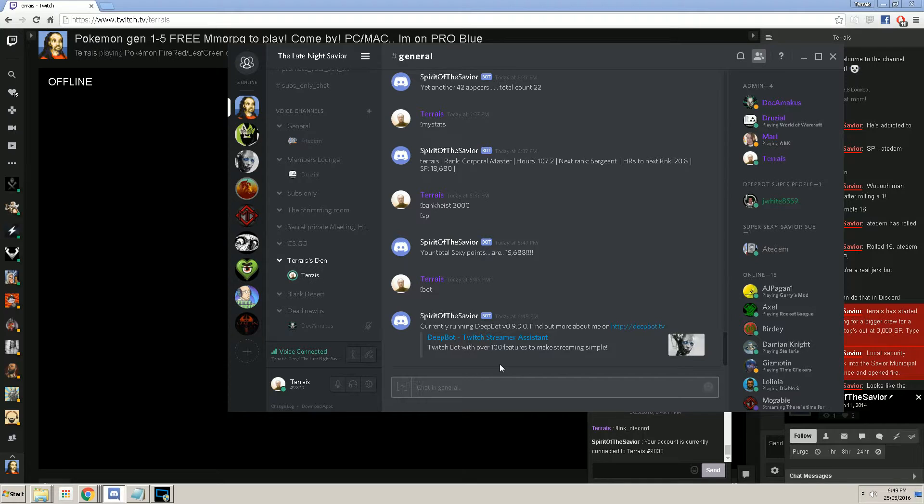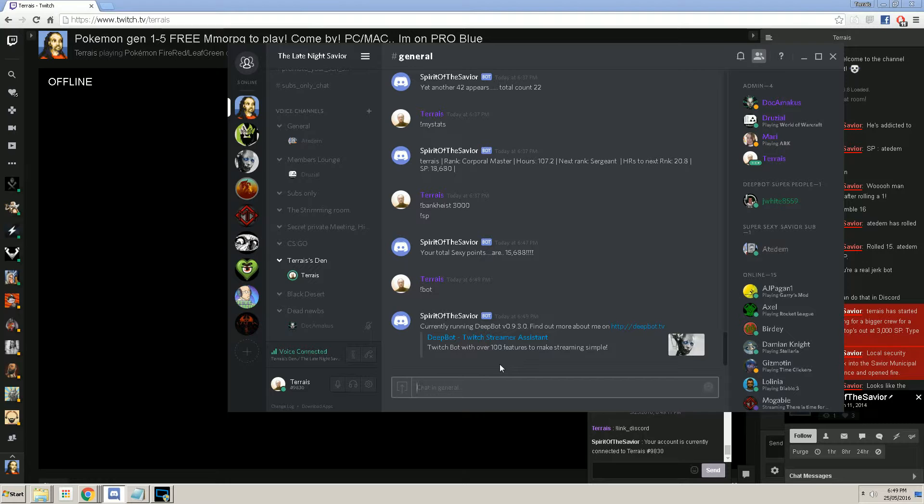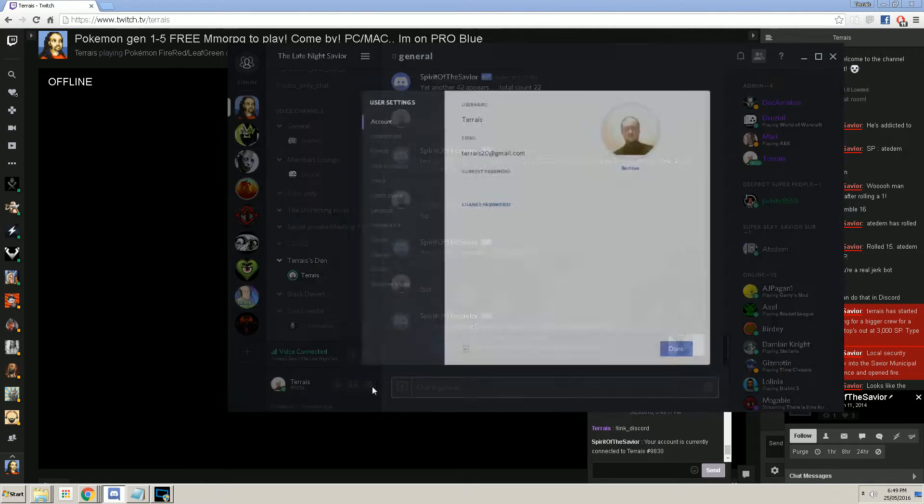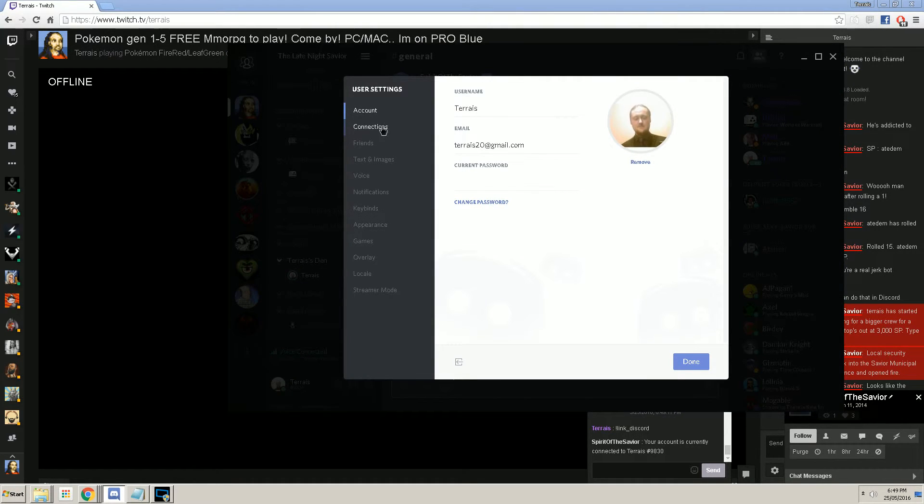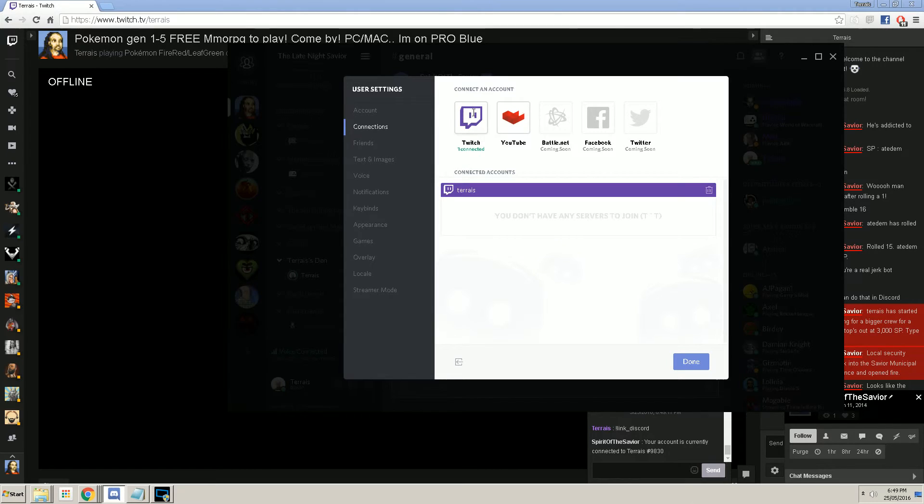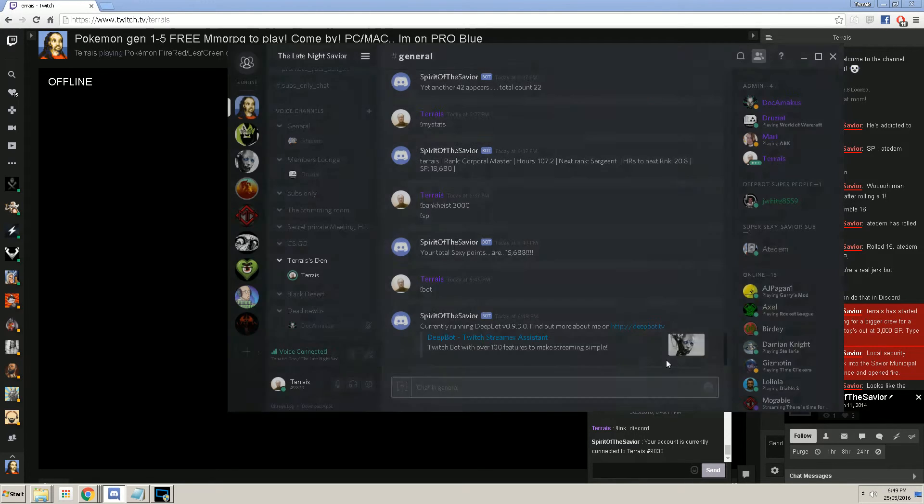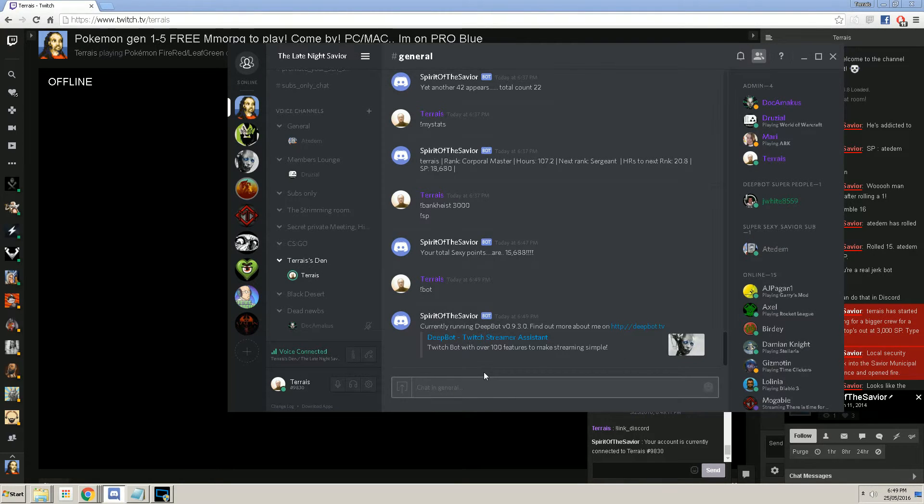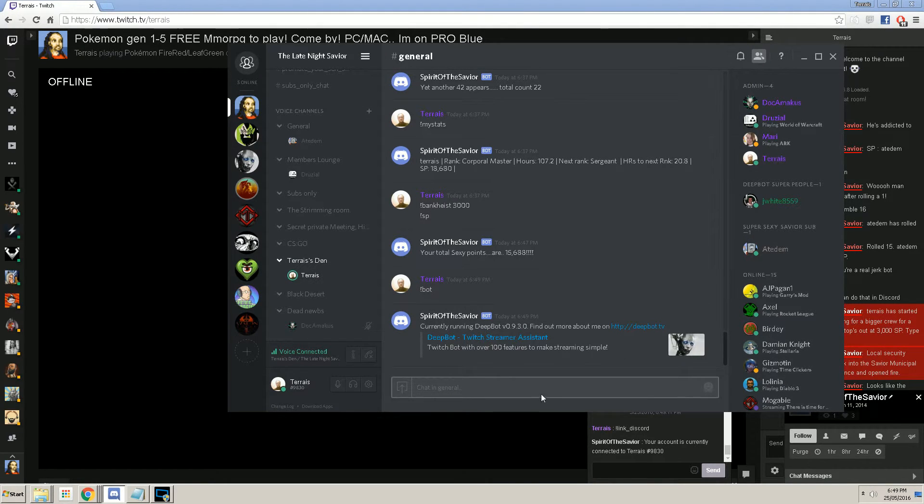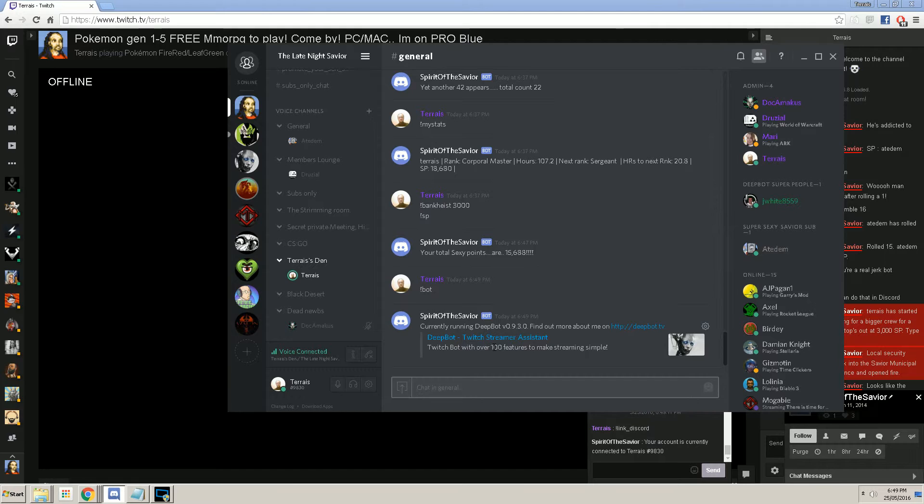Now, there is one thing there may be an issue with. Sometimes, the linking of Discord to Twitch just doesn't seem to work. So, in the YouTube video description, I will post a quick link from the DeepBot staff support team where you should go to extra link it up if it does fail for you after step one.